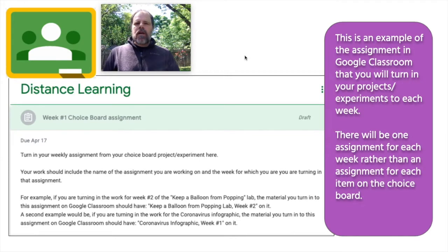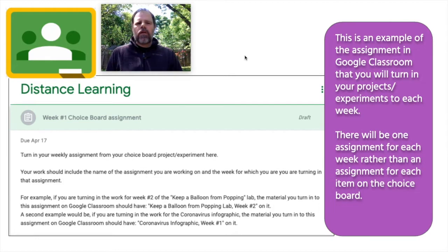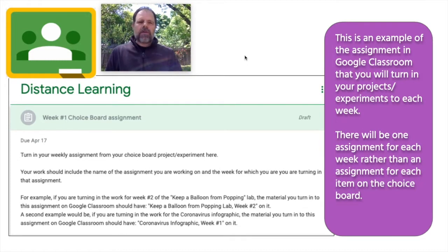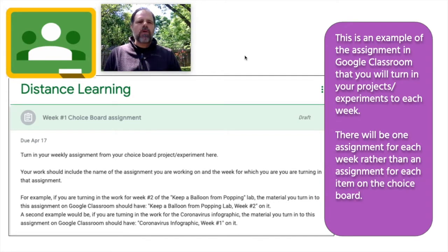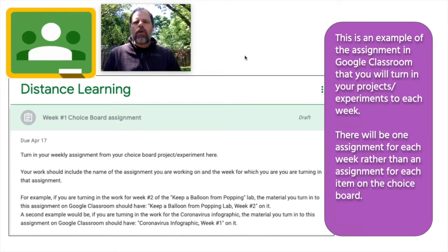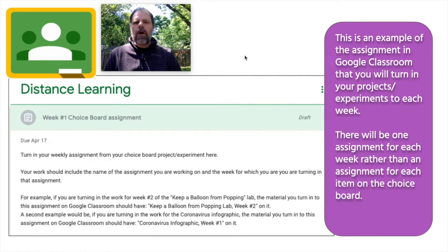You're going to turn in your assignments to an assignment in Google Classroom for each week: week one choice board assignment, week two choice board assignment, and so on. For week one, you would turn in week one's assignment for whichever project or lab you are working on. Look at the schedule for your project, see what is due that week, and turn it in for that week.